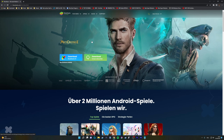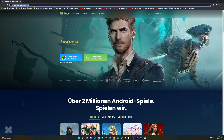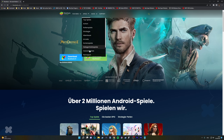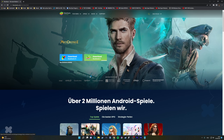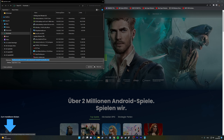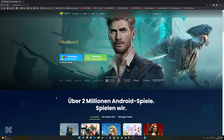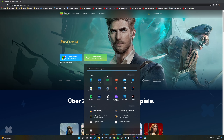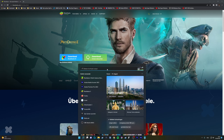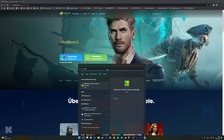After that, download BlueStacks 5 and install it. Everything I show you now won't work — I'll show you the fix for this later.